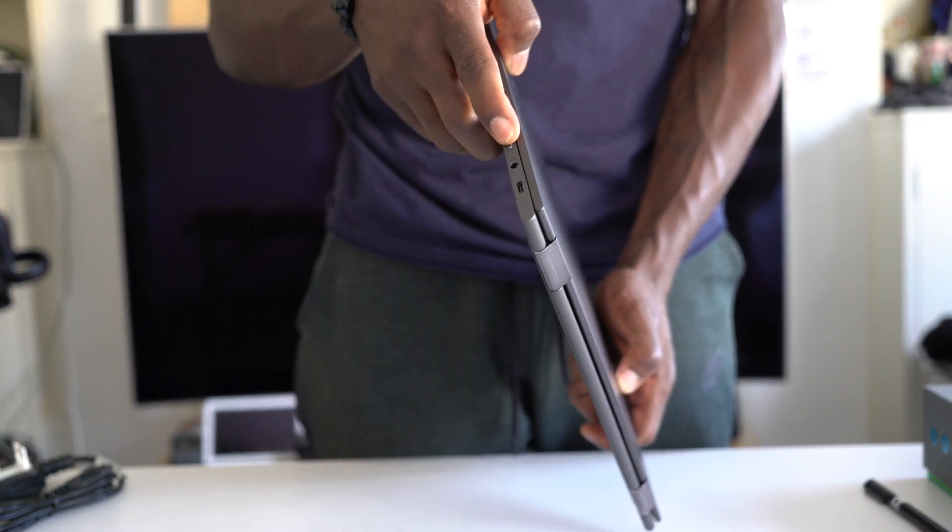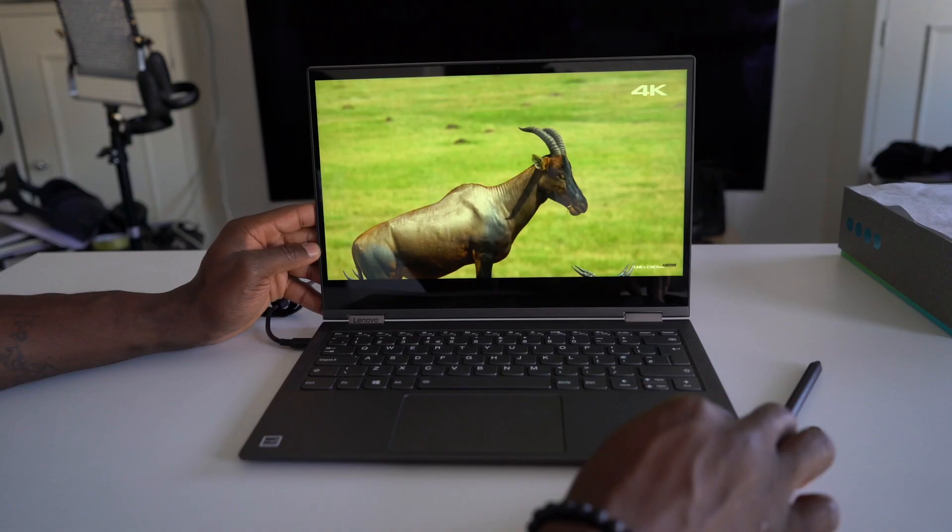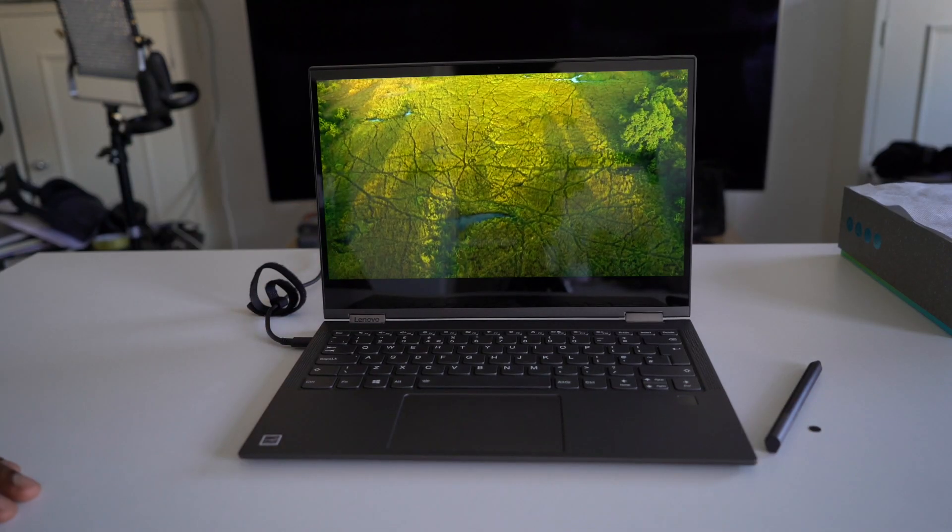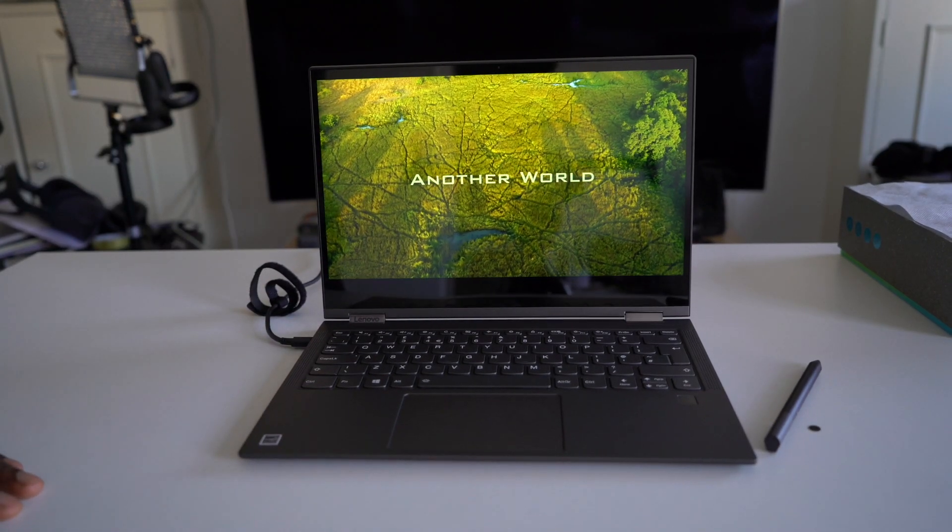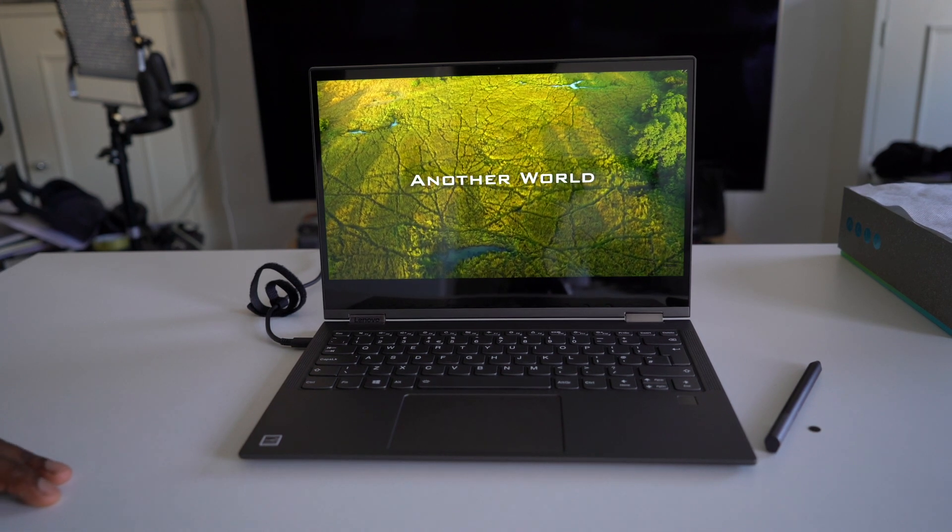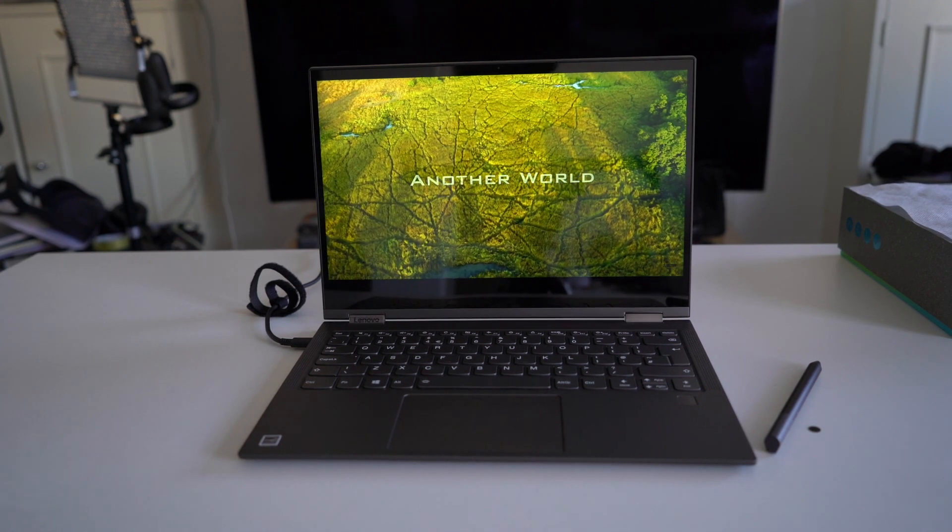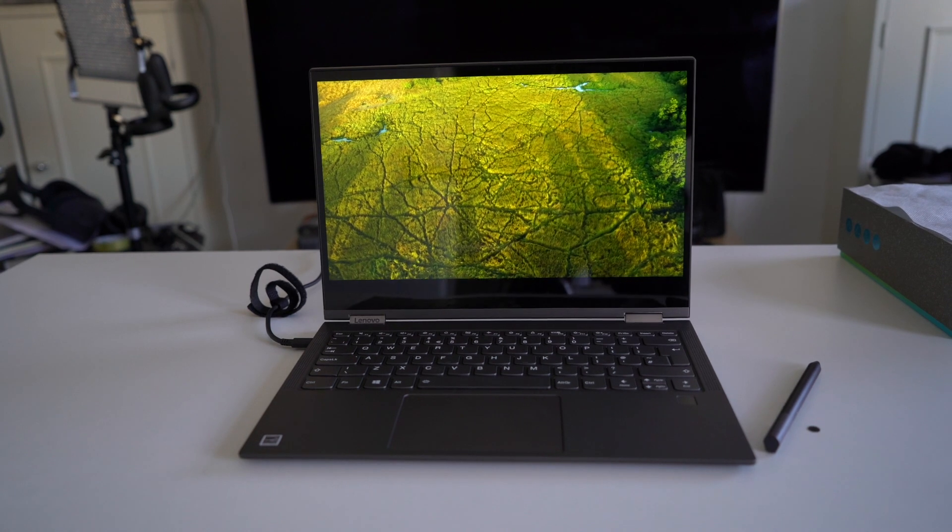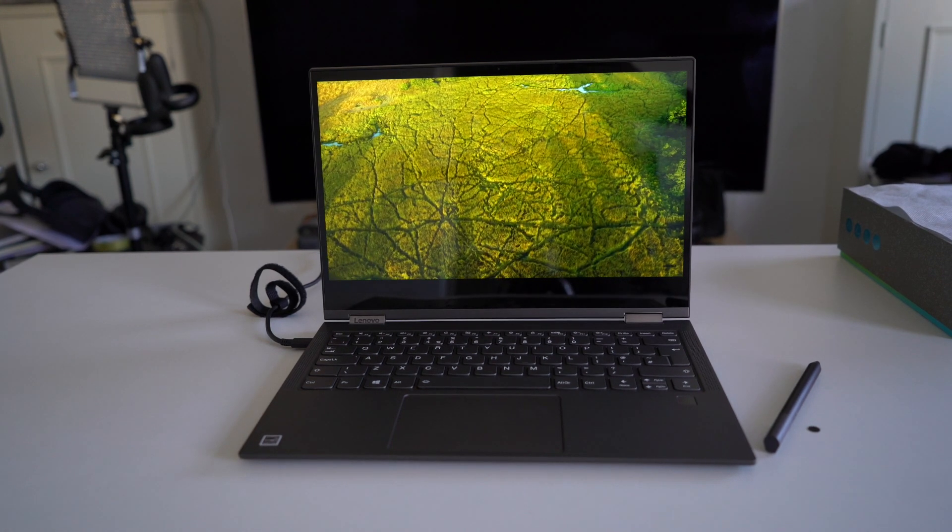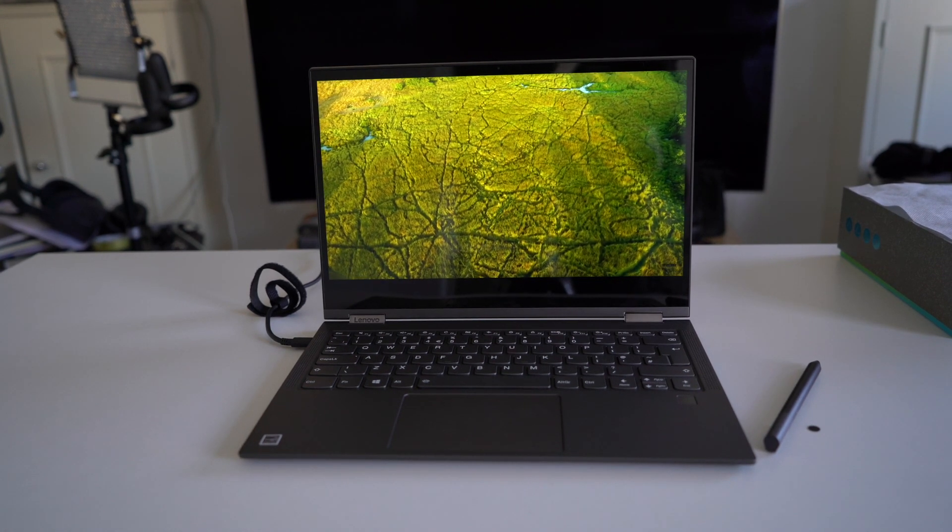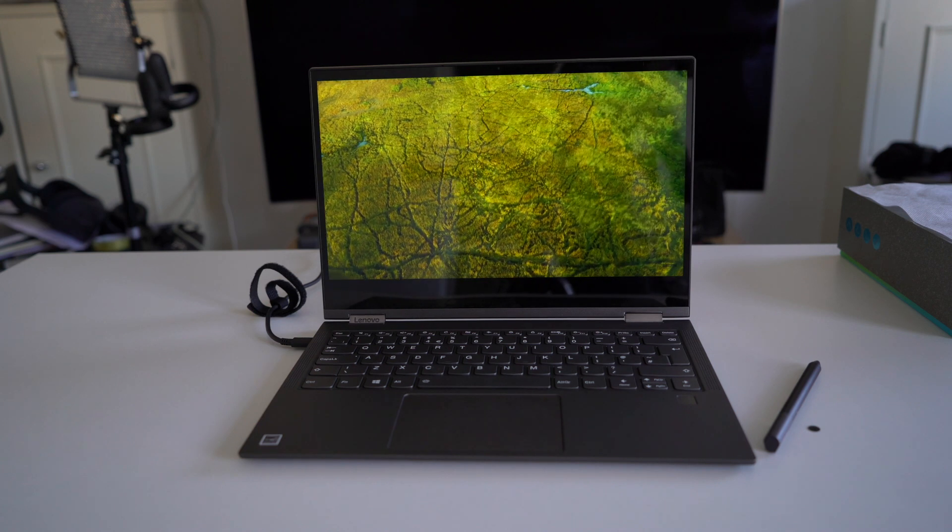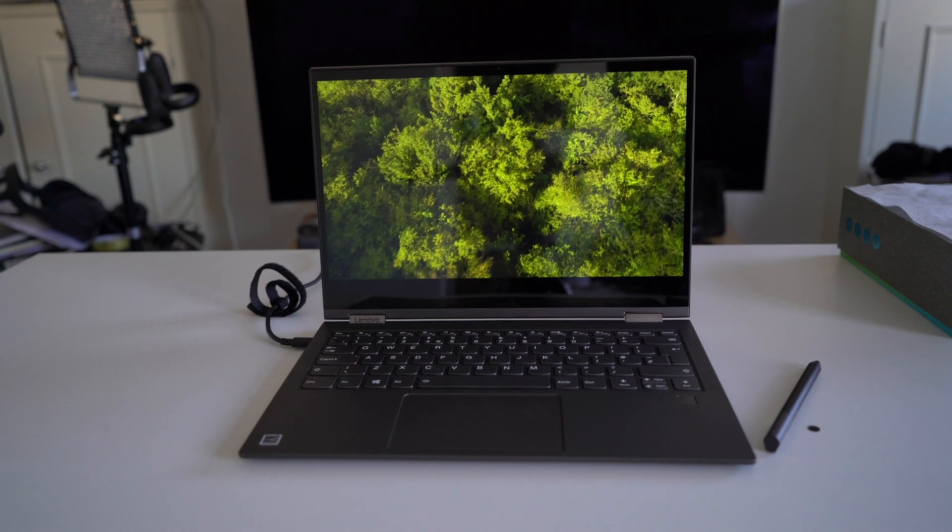The Yoga C630's display is decent. It's not the best in the world or in the market for a laptop this thin and portable but it does a decent job. With a 1080p panel you can enjoy watching videos and creating content on the move. It's not that bright especially when using in bright sunlight conditions and the glare can sometimes be annoying.